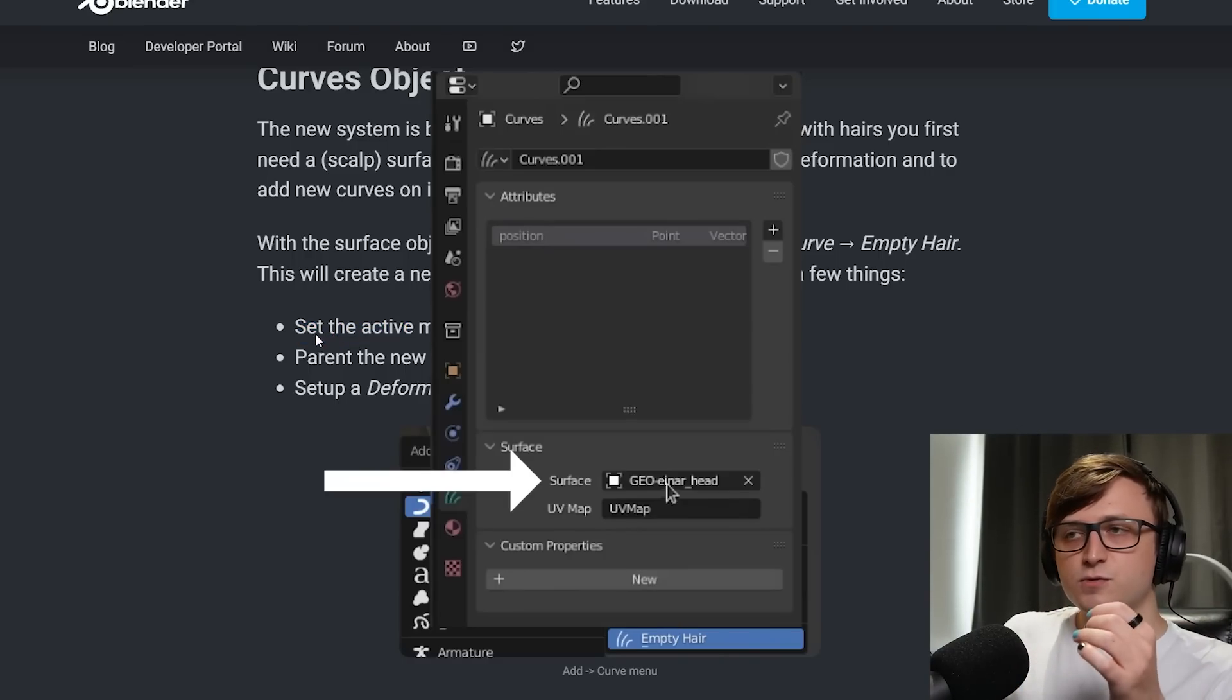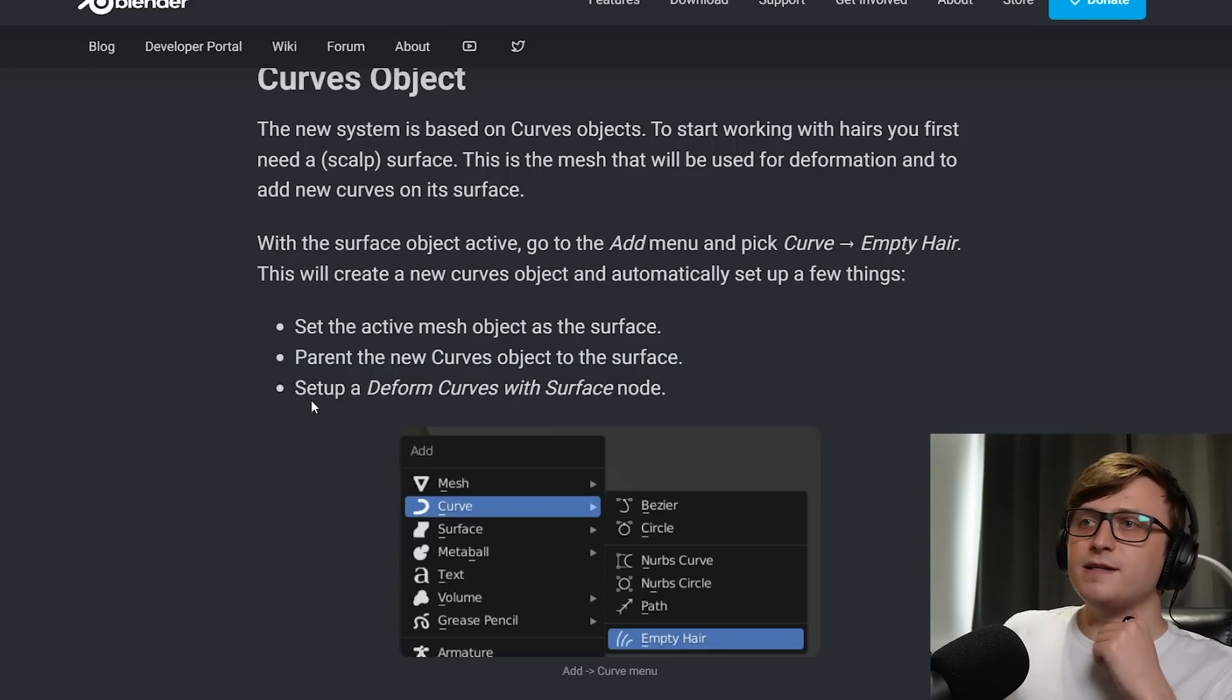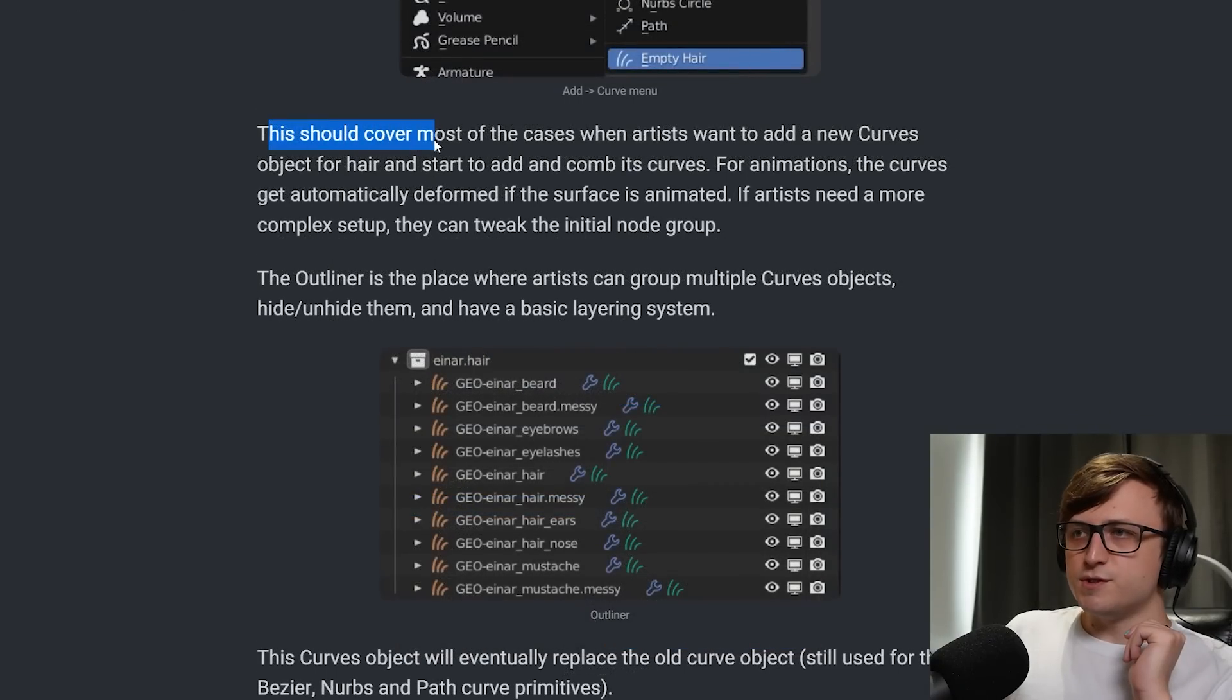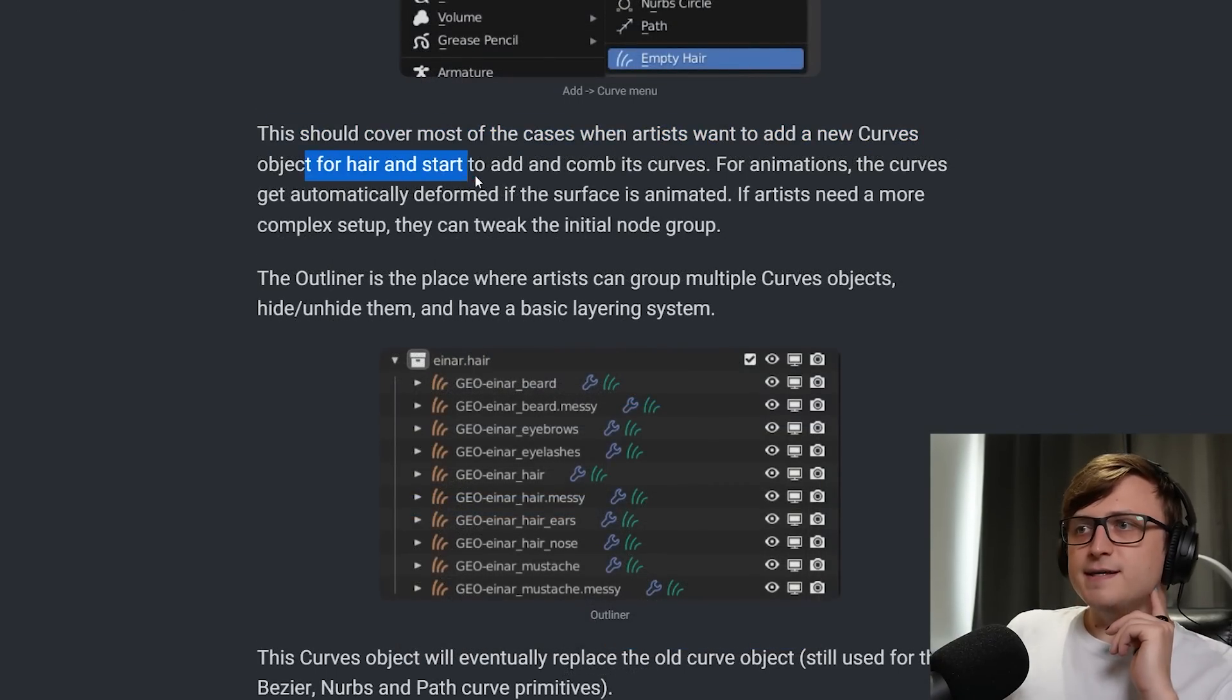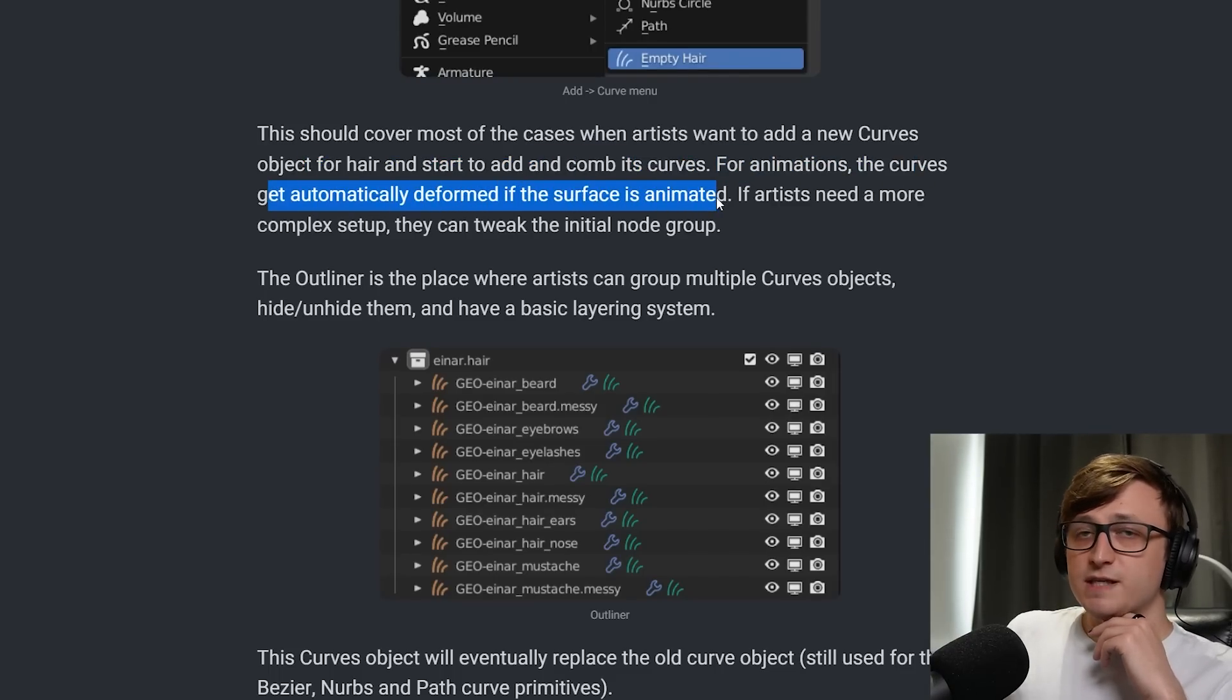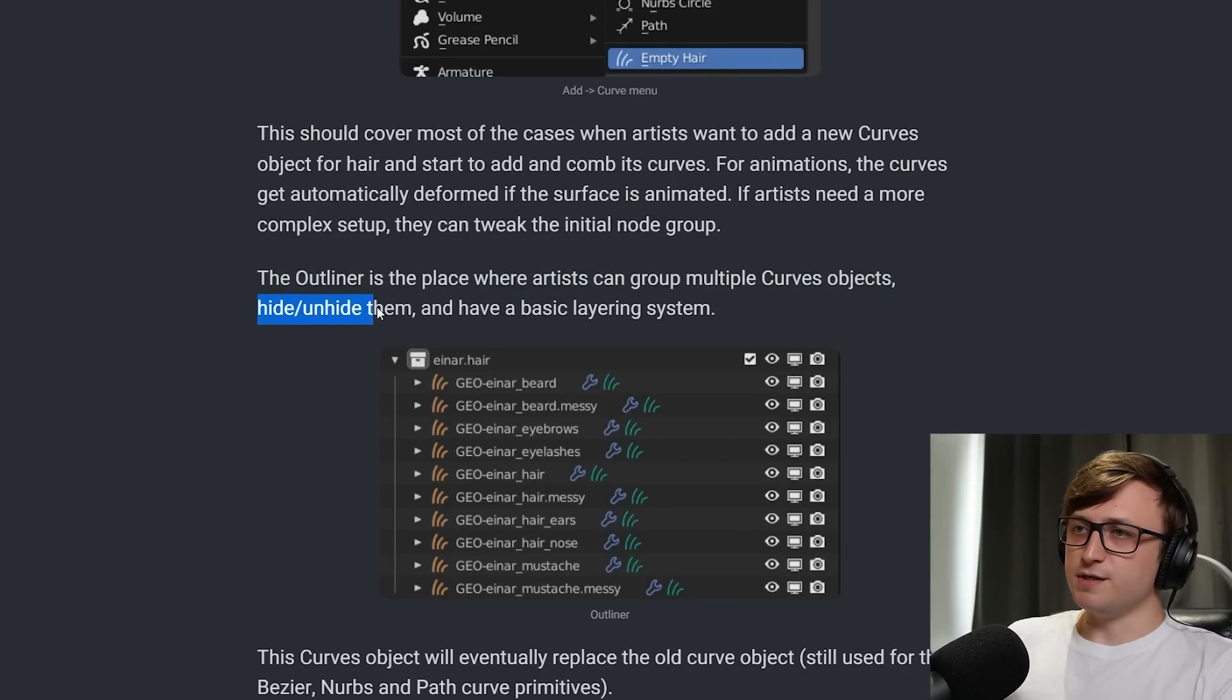So basically, when you're making these new curve objects, which are collections of hairs, in the properties for those curves, there will be a parameter, which is the active surface. And this is typically going to be like the character model that you're using. So it's going to set that automatically for you. It's then going to parent the new Curves object to the surface, and then set up a Deform Curves with Surface node. I suppose this is part of an integration with Geometry nodes. This should cover most of the cases when artists want to add a new Curves object for hair and start to add and comb its curves. For animations, the curves get automatically deformed if the surface is animated, so that's very, very cool.